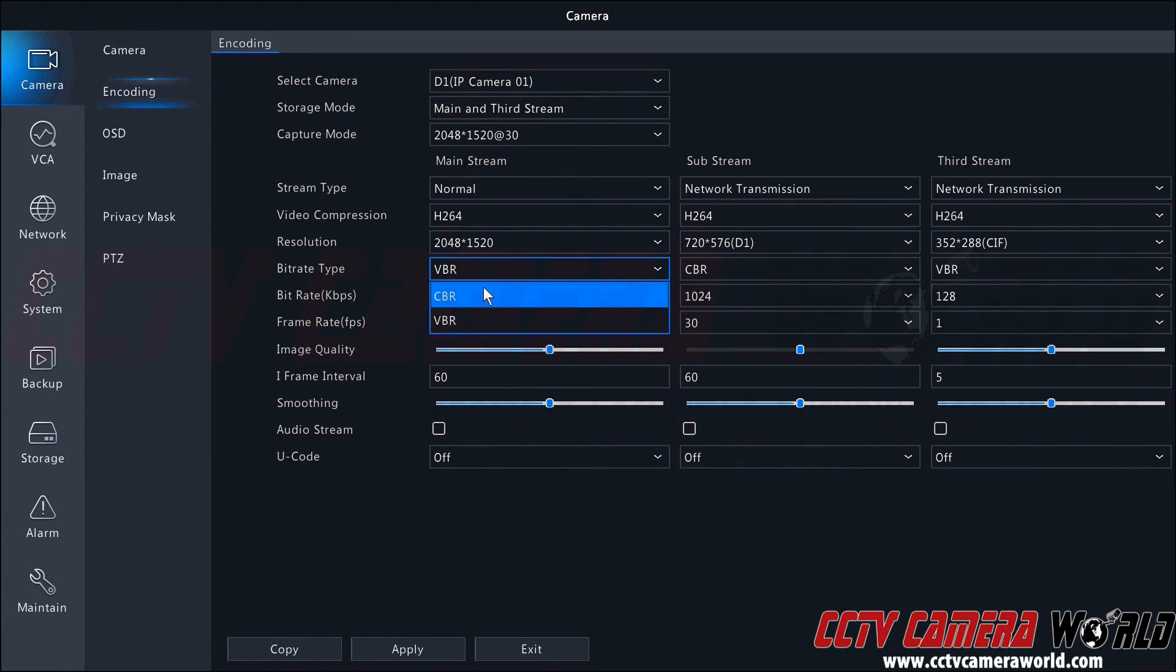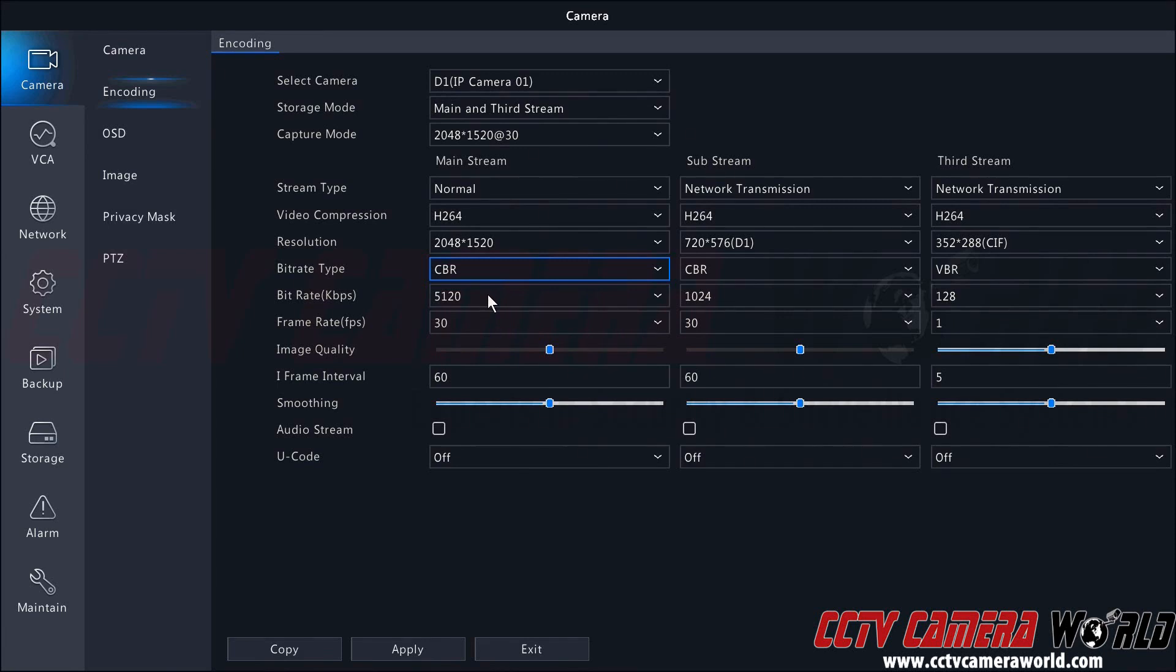You're usually going to want to use constant bitrate as that's going to keep the bitrate in a more solid window, rather than a variable bitrate that will sometimes increase or decrease significantly and give you various levels of image quality rather than a constant image quality.